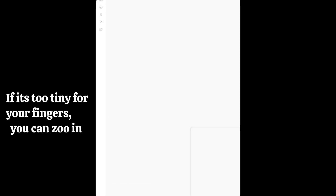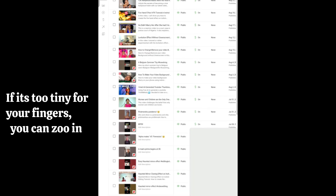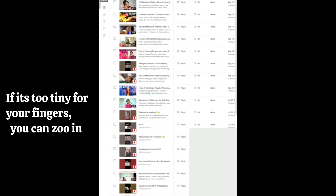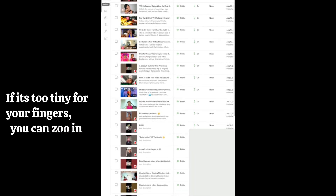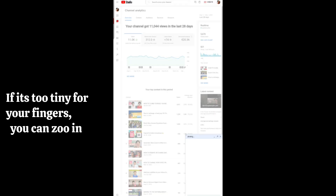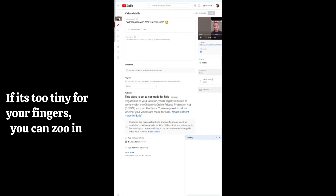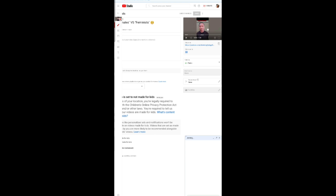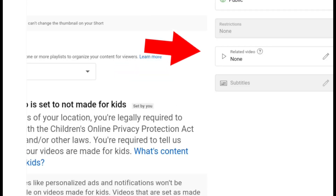It will appear exactly how YouTube Studio appears on your laptop. Go to the short video you want to add your long-form video link to, and then in the right corner you will see 'Related Video' — click on it.